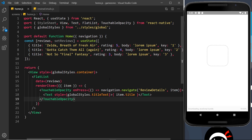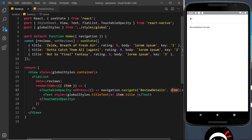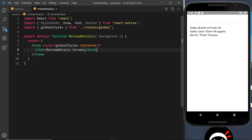Let's save this and make sure we get no errors. We don't — we can see the different items listed, and if we click on one of them it goes through to the review detail screen. We're sending that data through the item object, but we're not doing anything with it on that screen yet, so we need a way to accept that data. Let's go to the review detail screen.